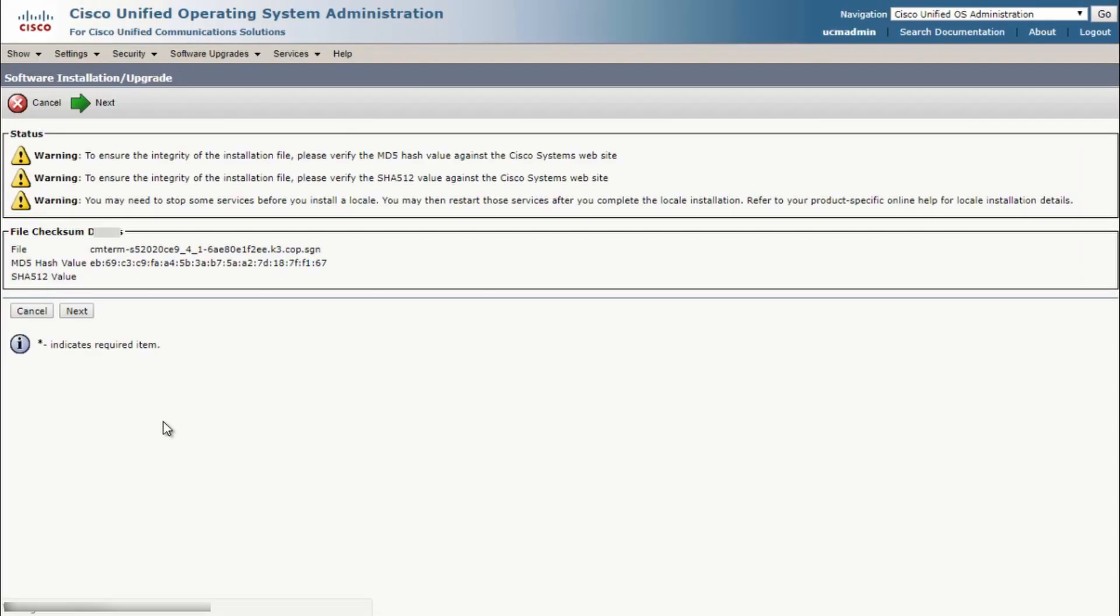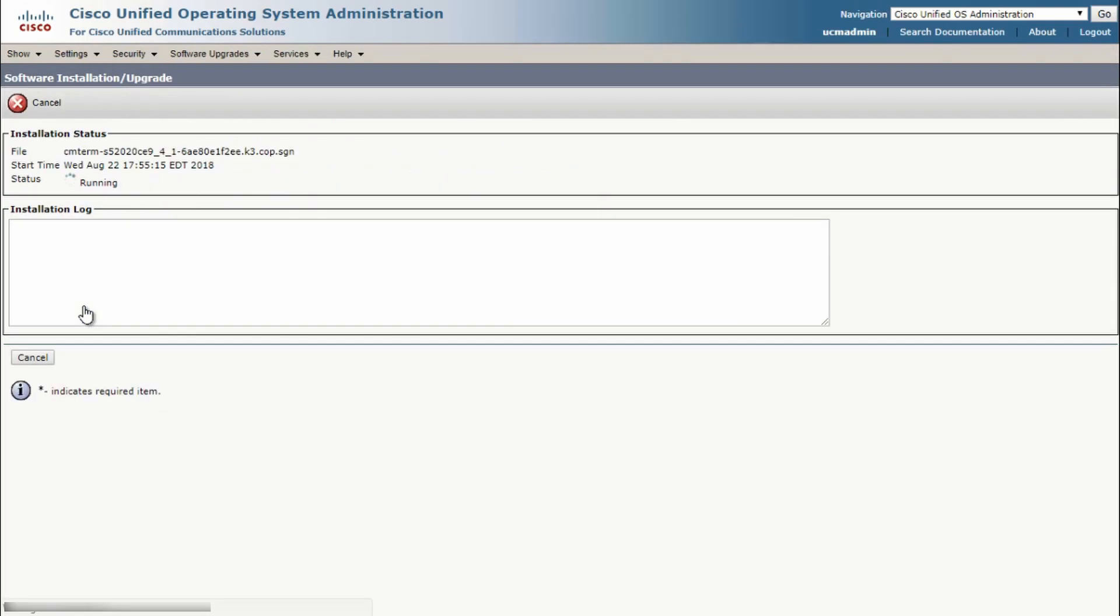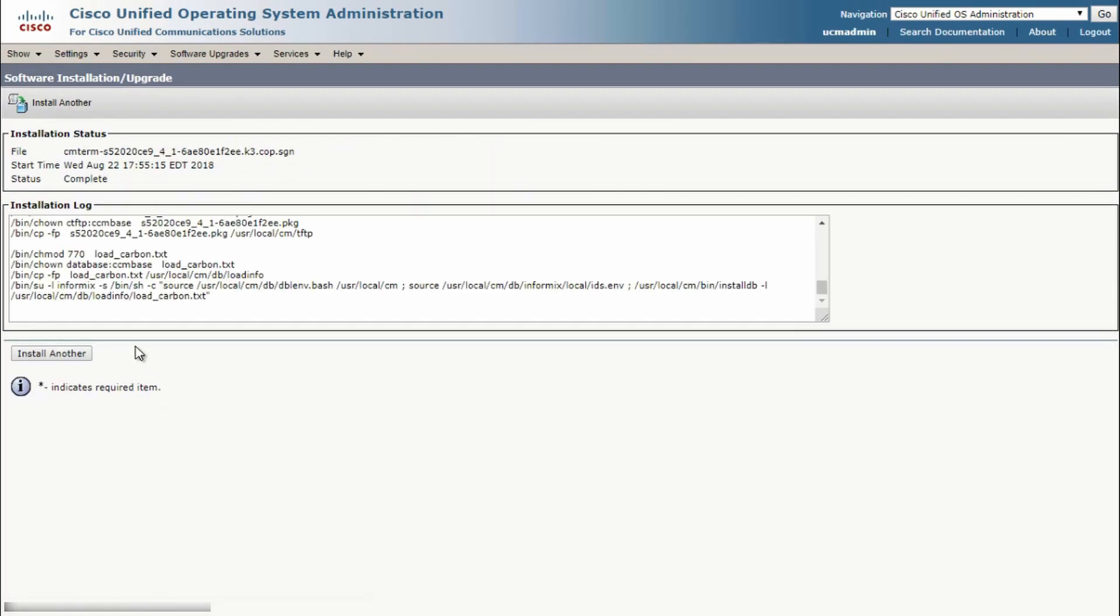Once it's uploaded, you can check the file checksum. You can compare this value to the one on the Cisco.com download page, just to make sure everything went OK. Then click Next and the software will actually install.